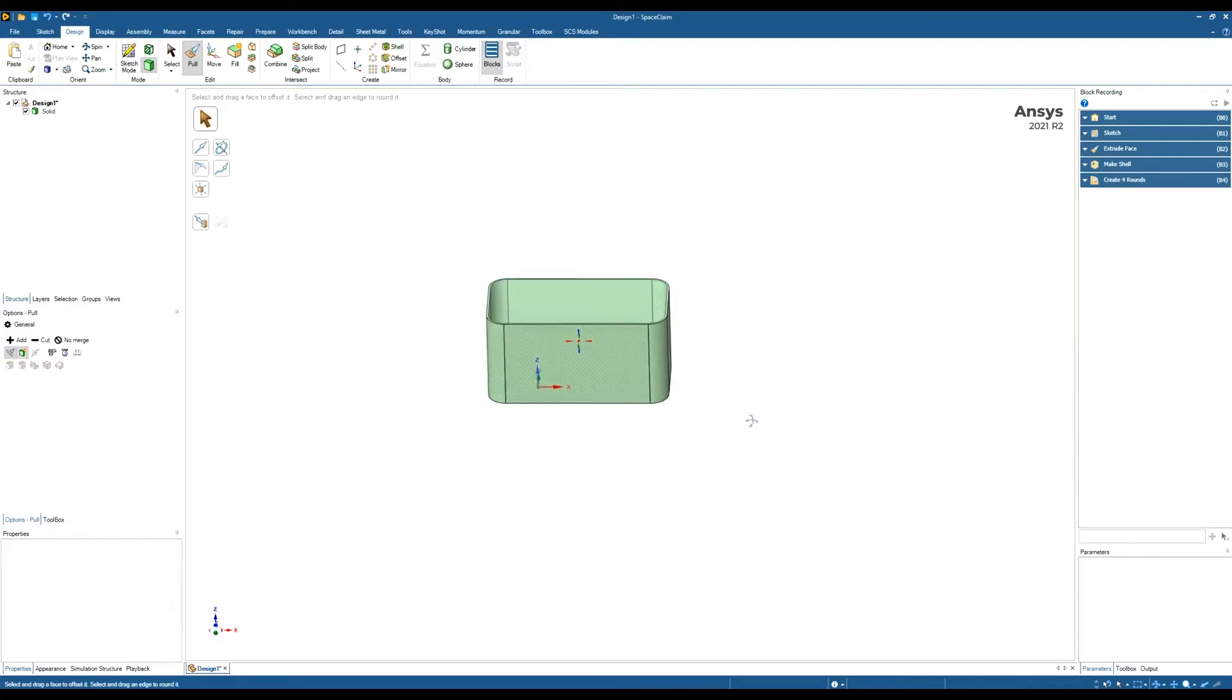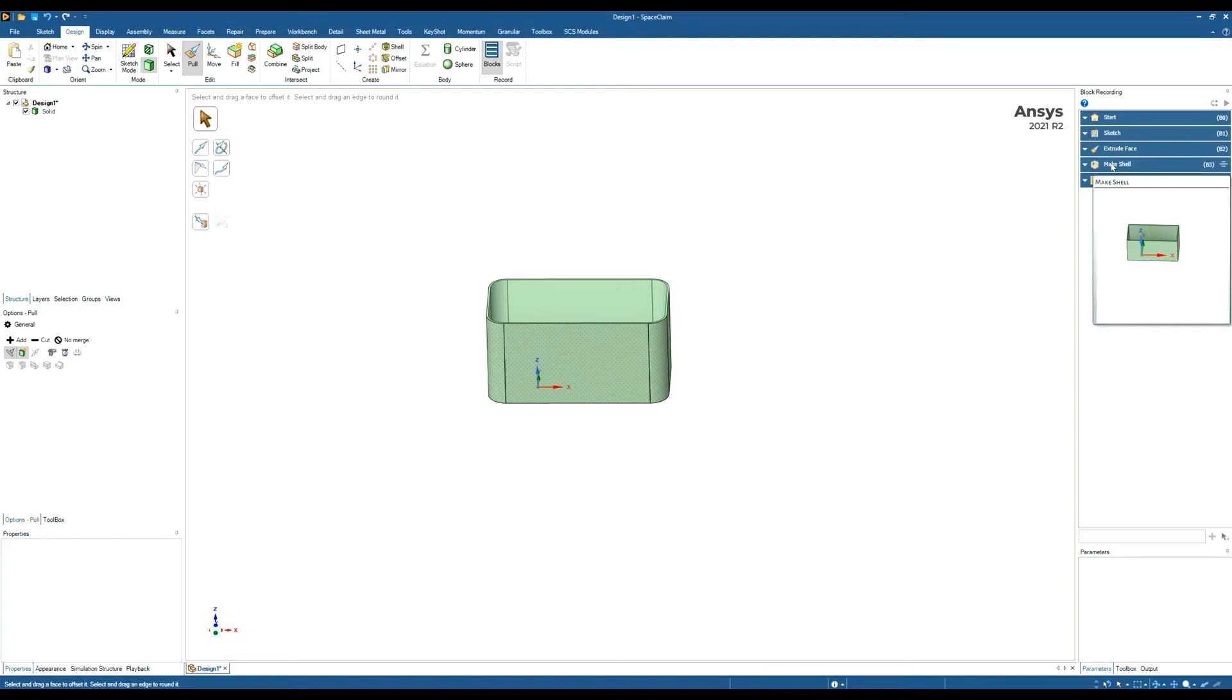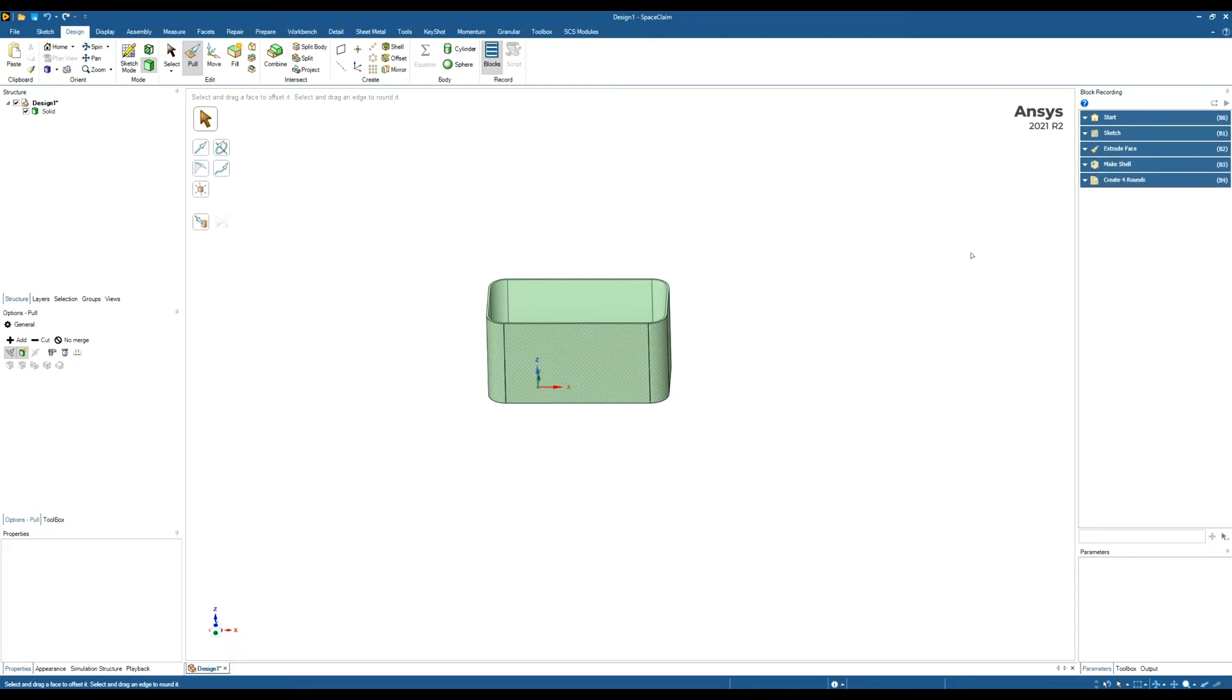Those are the only steps I'm going to do. Hopefully you can see on the right hand side each step: the initial sketch step, the extrude step where I extruded to 50mm, the shell step, and the create round step. Each of those is an individual step in my tree or blocks.